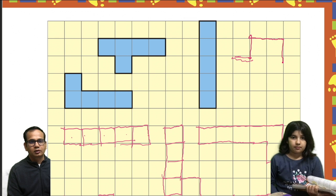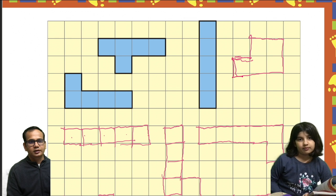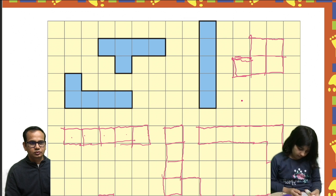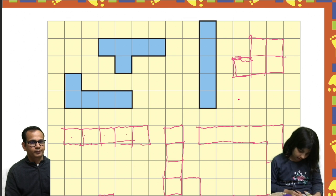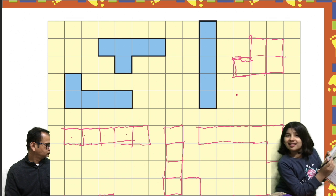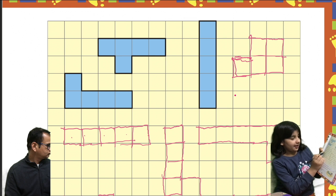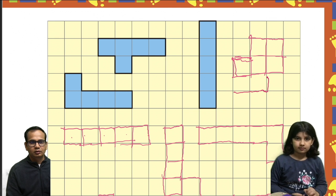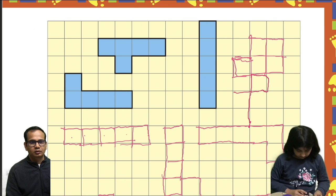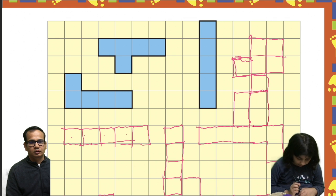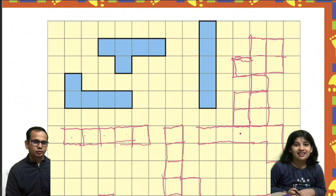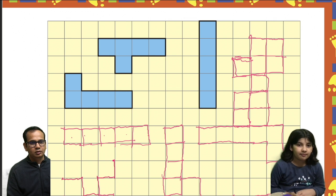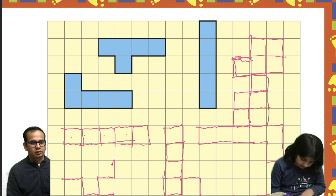One, two. I should say. Isha. Isha. Isha.